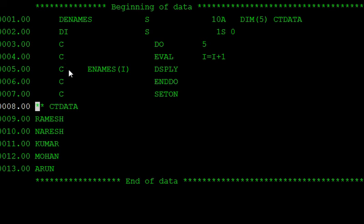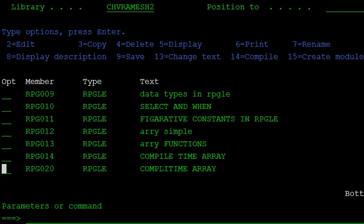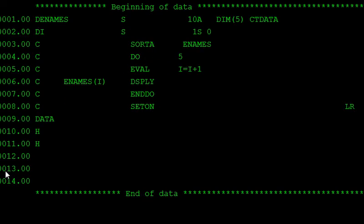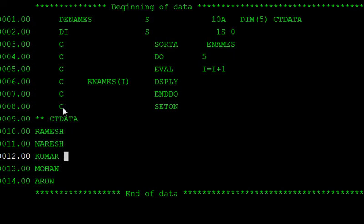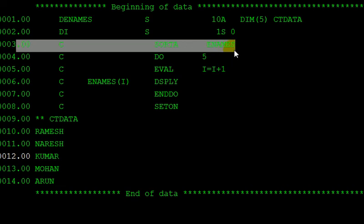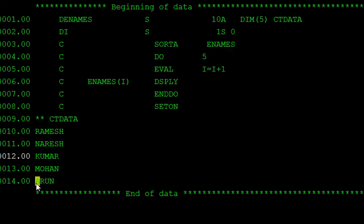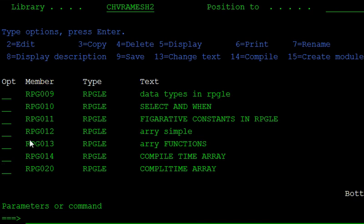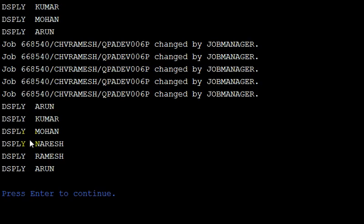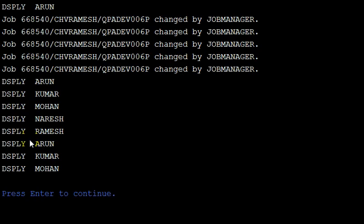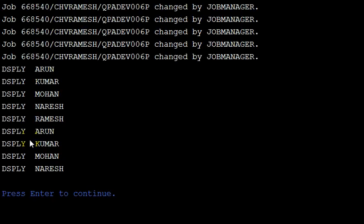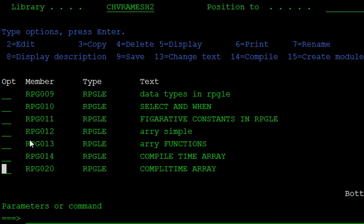And also in this program using the sorta function we can sort the array values also. So in the sorting, first sorta enames. Sorta enames. According to the enames it is sorted in the ascending order. Here first name is the A and then it is displayed. File. Call this file. So first Arun is displayed. Then Kumar. A, A, A, M, R. So now next time. Thank you.